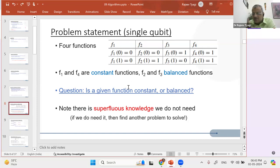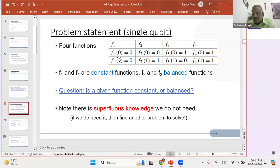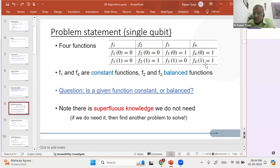Another possible value for that qubit is 1. It can keep 1 as such — which F2 and F4 are doing — or it can change 1 into 0, which F1 and F3 are doing. So you see, for a single qubit, there are only four options — four types of functions. One type leaves 0 as such and changes 1 to 0, so both outputs are the same, which is 0. Or it changes 0 to 1 and leaves 1 as such, so the output is again the same, which is 1.